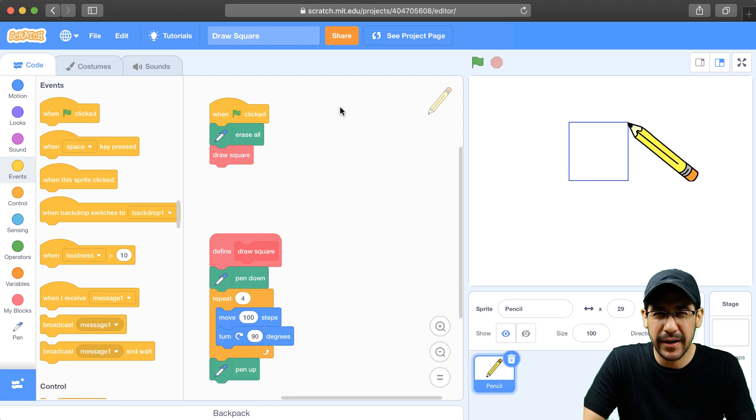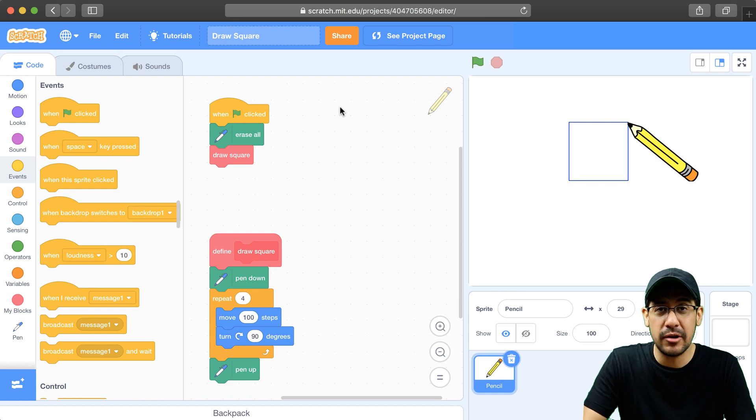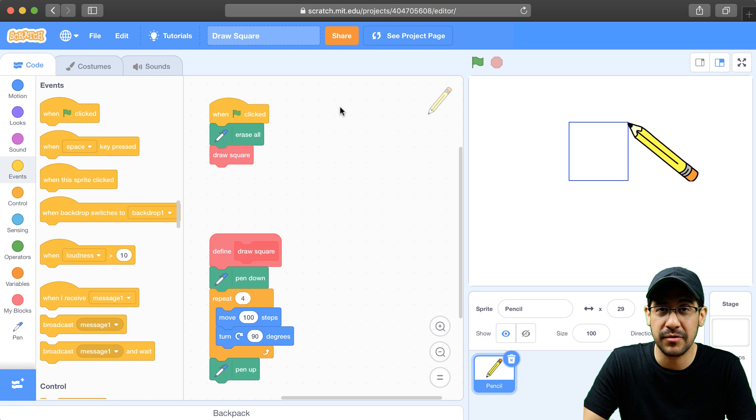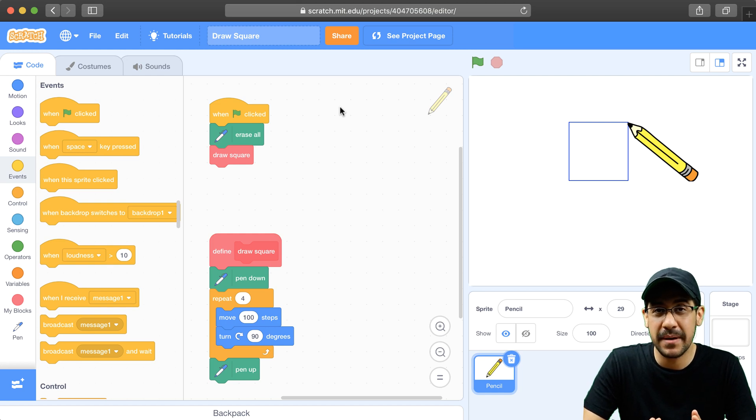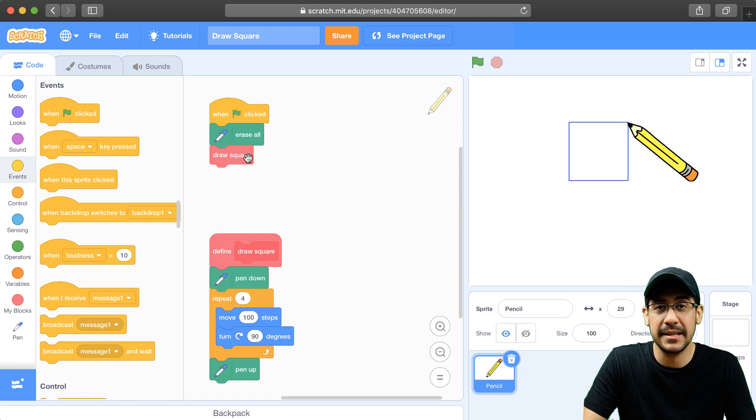But in this video, we're going to add an input to this DrawSquare block and make it so that a user or someone coding with this block can actually modify its characteristics just a little bit. So the only thing I want to have the user be able to do is be able to change the size of the square.